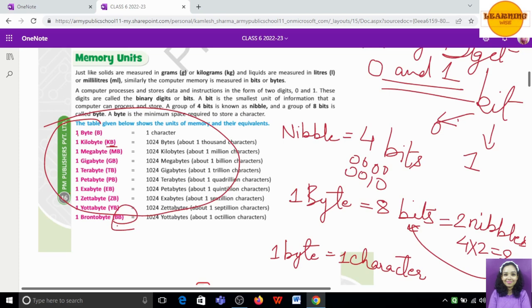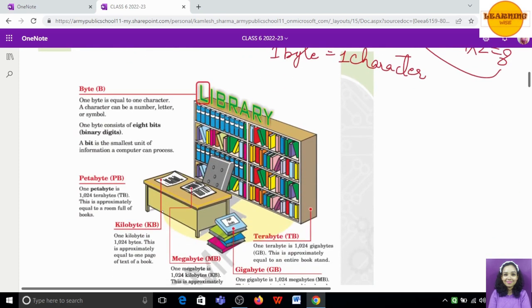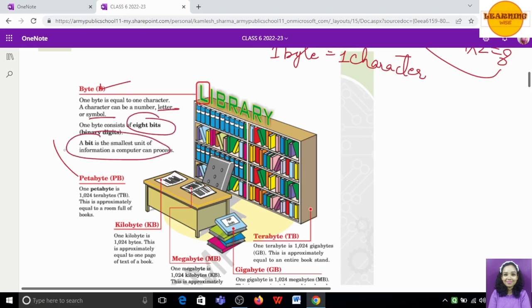Since this is a revision, let's focus on the chapter. So 1 byte is equivalent to one character, and one character is equivalent to a number, letter, or symbol. 8 bits equal 1 byte. Bit is the smallest unit of computer data, because bits are 0 or 1 — there is no processable value smaller than a bit.